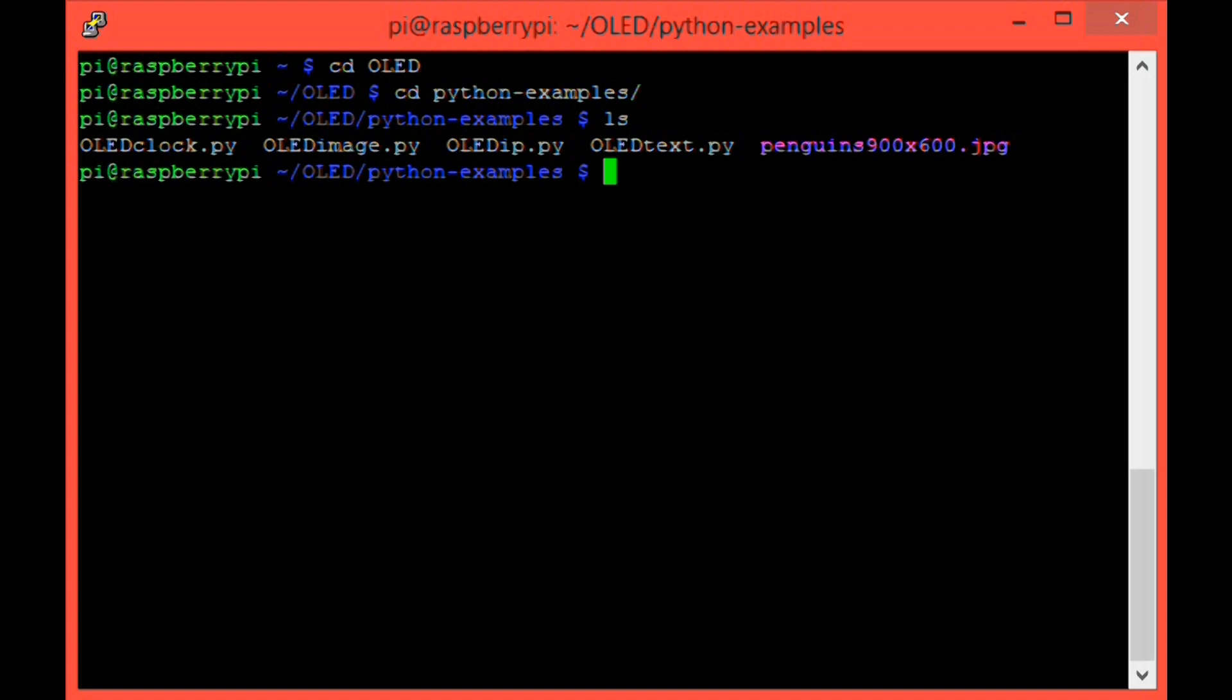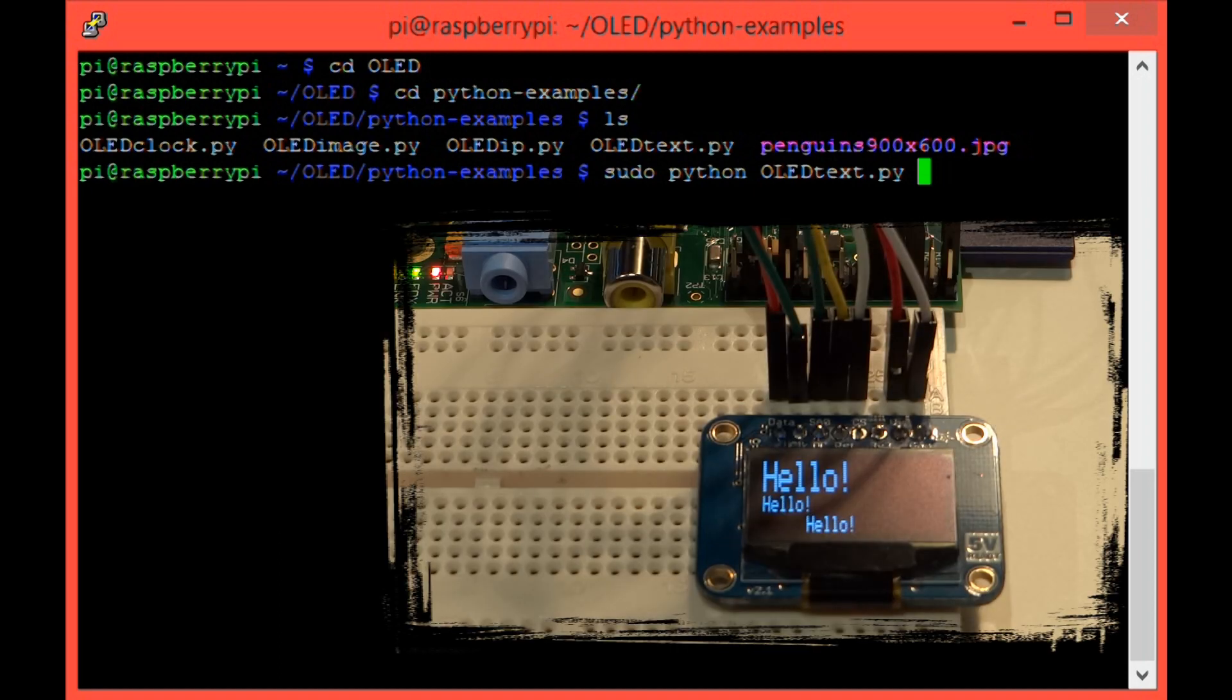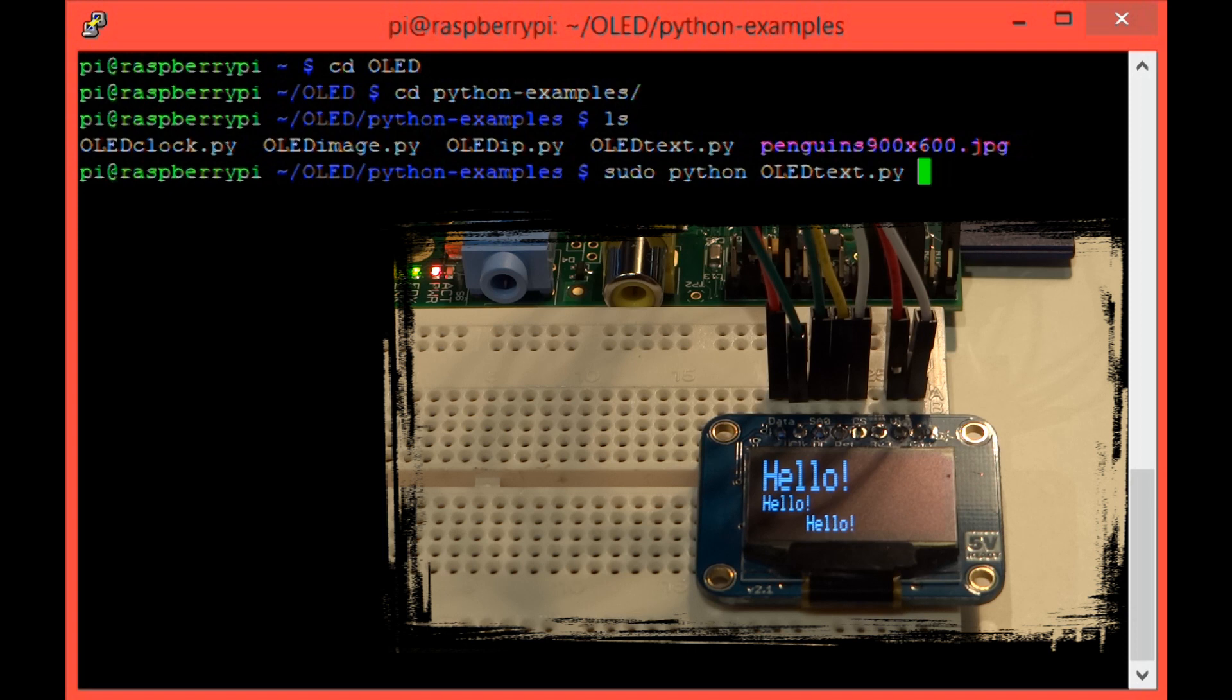Here's how to use it and the outputs of the programs. So let's start with OLED_text.py. Run it with the command sudo python oled_text.py and then hit enter. You should see this on your OLED display. If you take a look at the program, you'll see how it works.